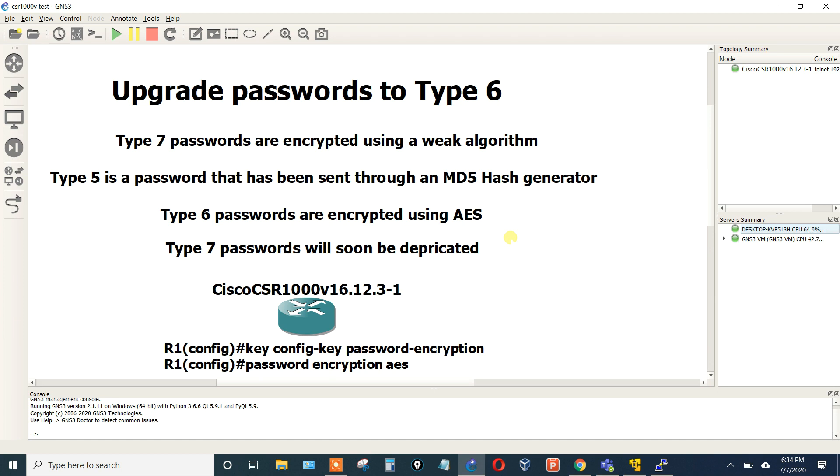The reason why we want to do this is because Type 7 and Type 5 passwords are weak, they're going to be deprecated, and we need to upgrade our passwords on our systems.